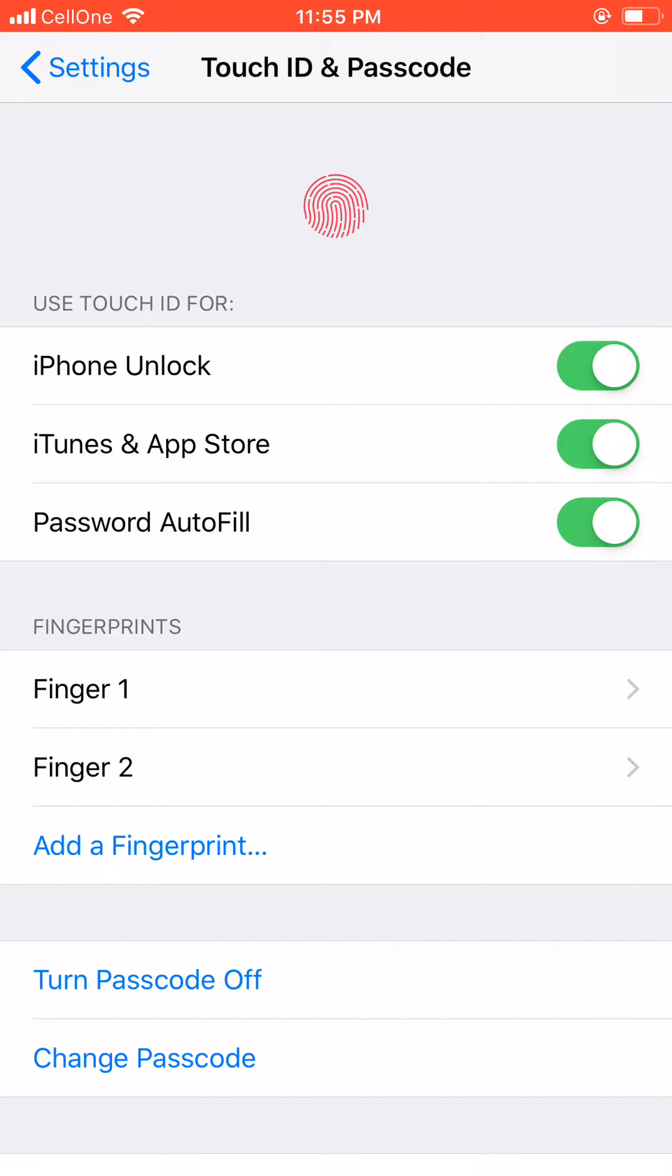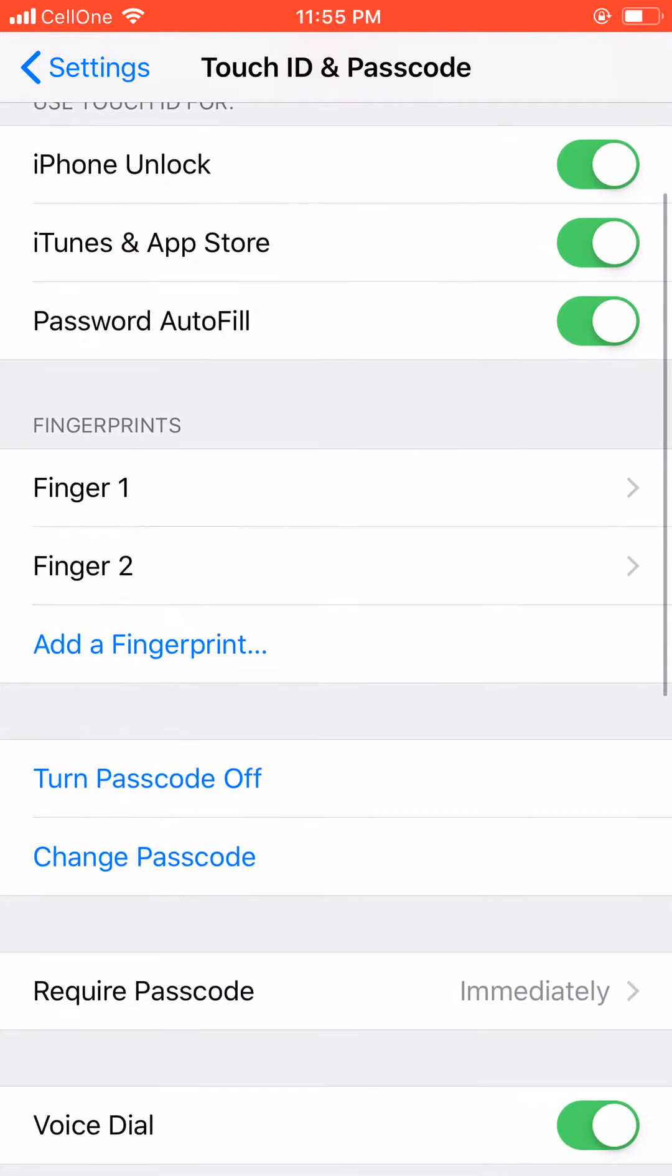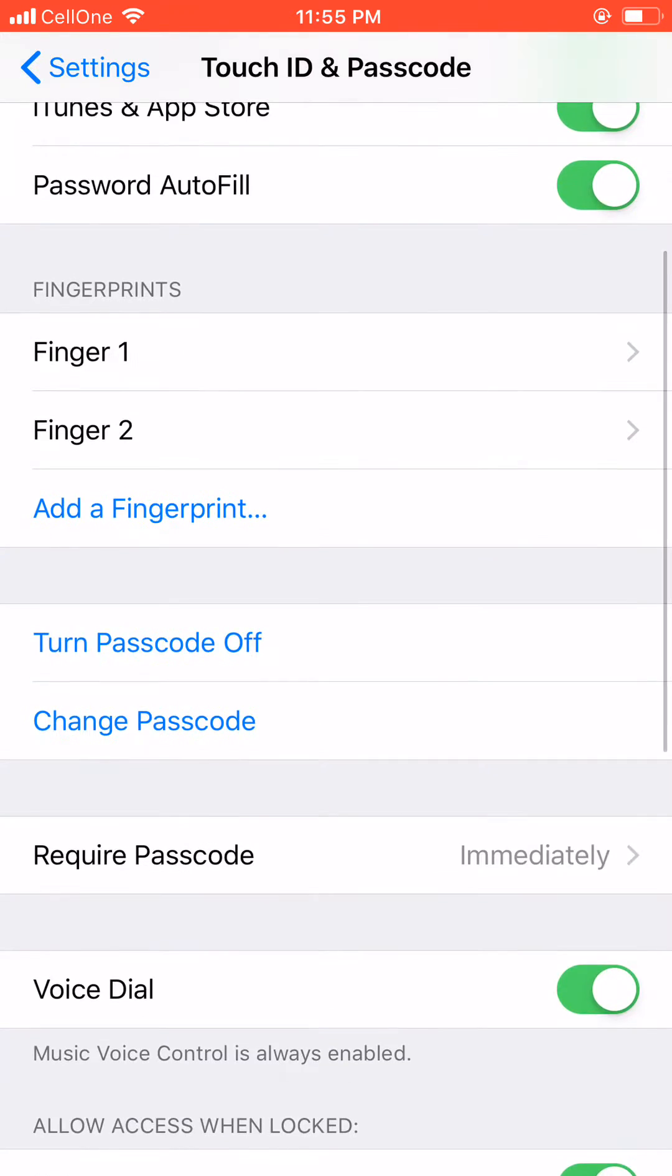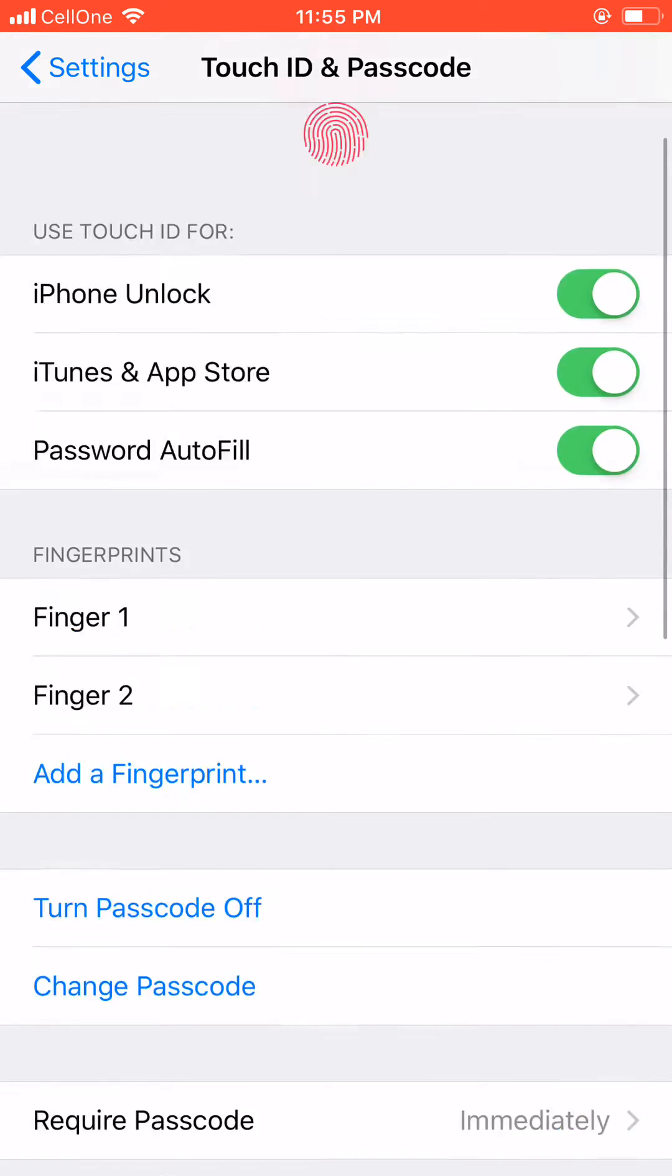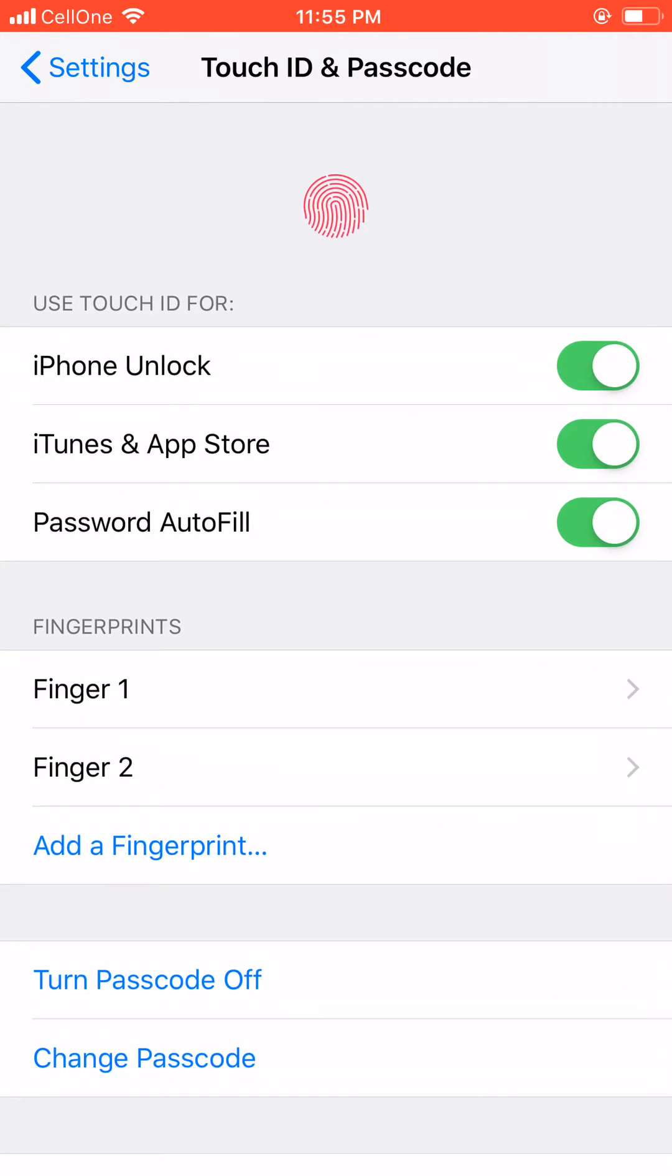Okay, so make sure you have these three buttons turned on, and this should be saying Turn Passcode Off. Okay, if these settings are okay, just go back to main screen.